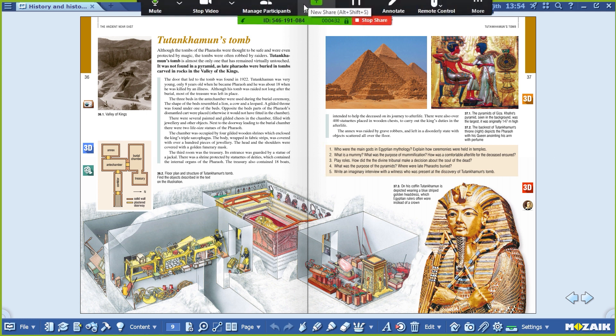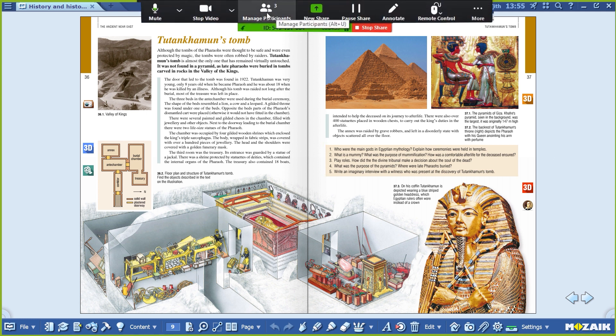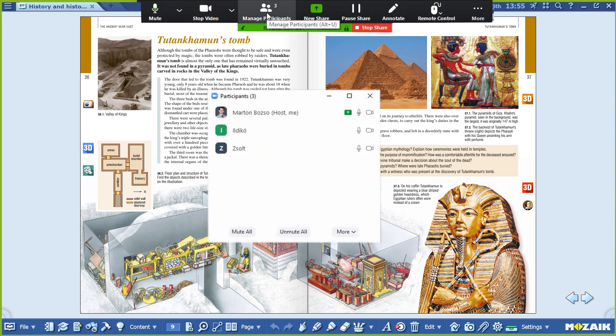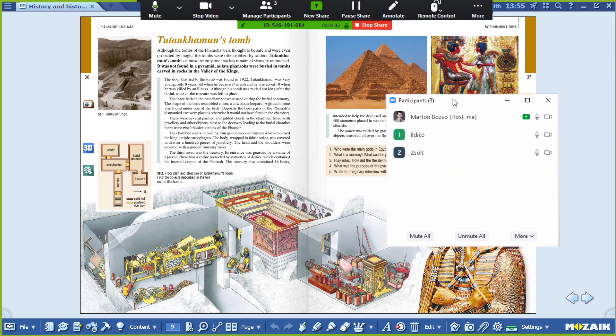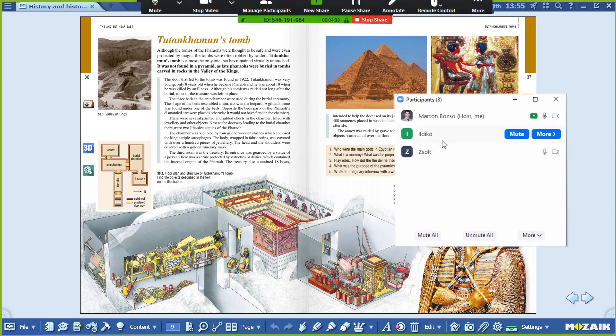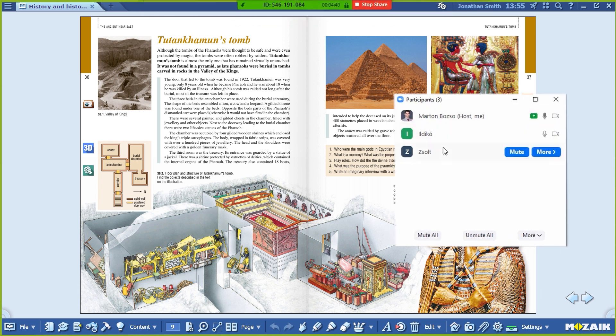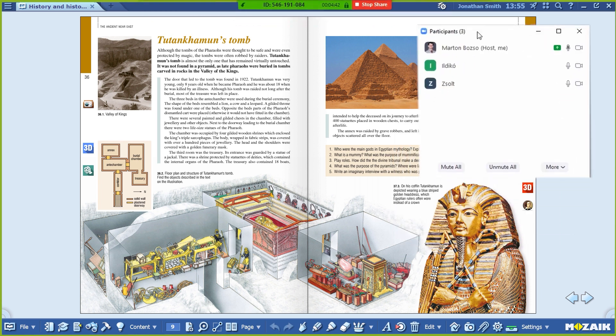If you click on the participants, every person in the Zoom call will appear in a small window. You can see if they've joined with audio and video.